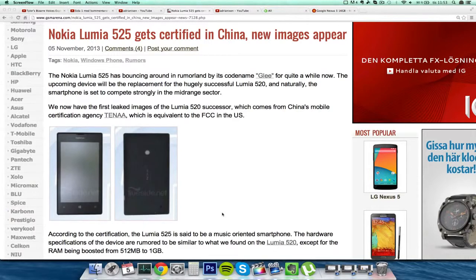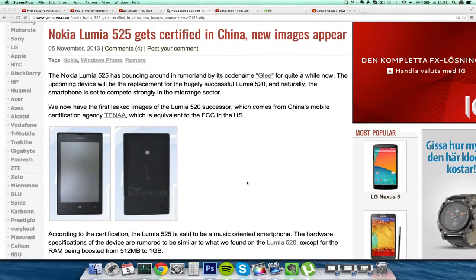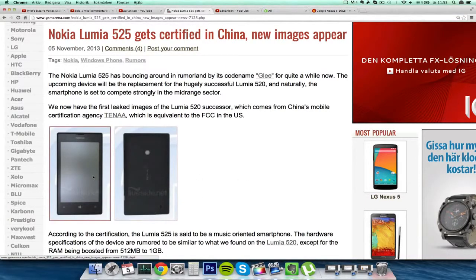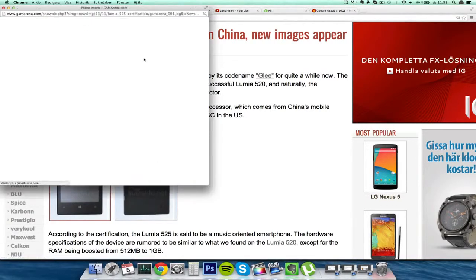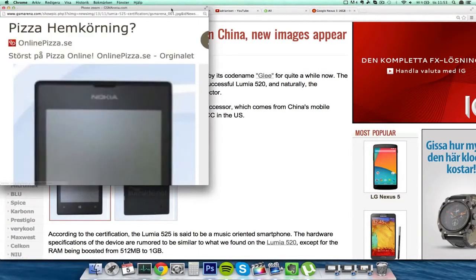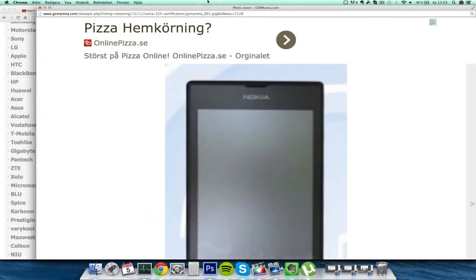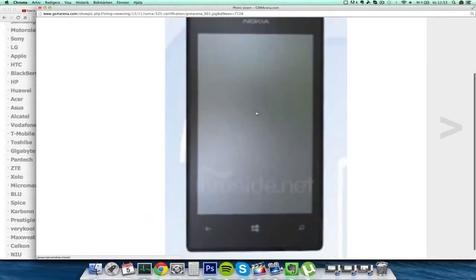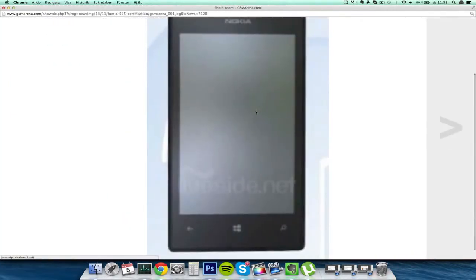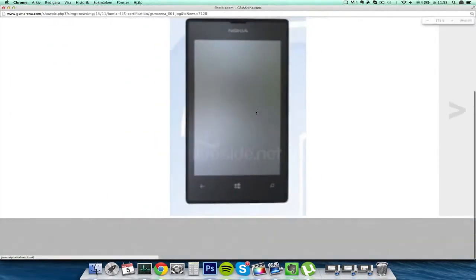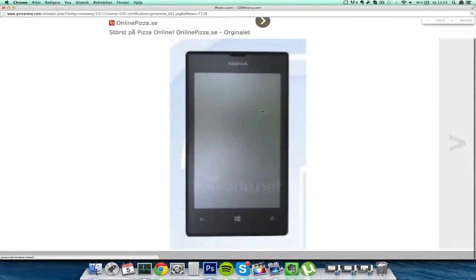The successor to the Nokia Lumia 520 could be called the Lumia 525 and it seems like most specs are going to be the same, but instead of 512 megabytes of RAM it will feature one gigabyte.